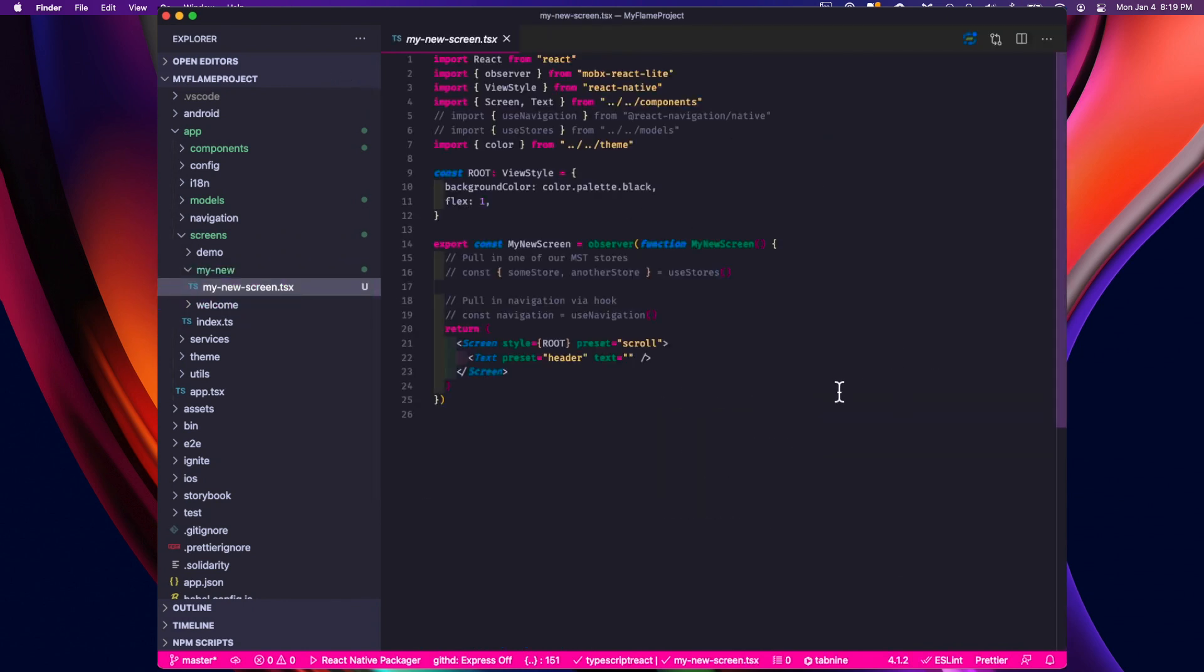Now that's pretty cool. But where Ignite really shines is in its ability to customize the templates that are generated. So let me show you how to do that now.